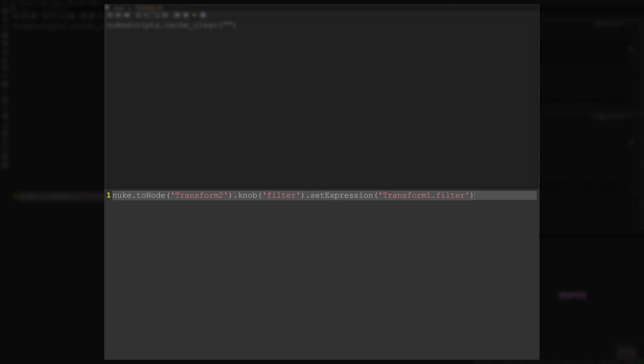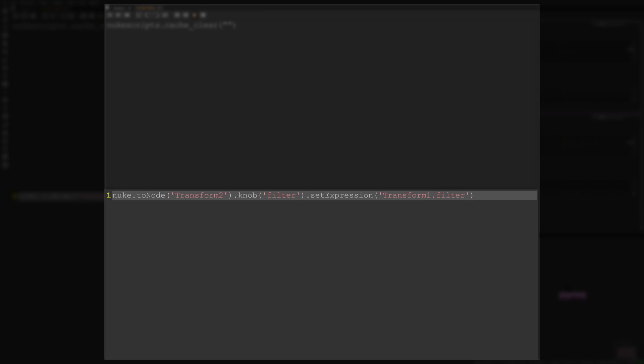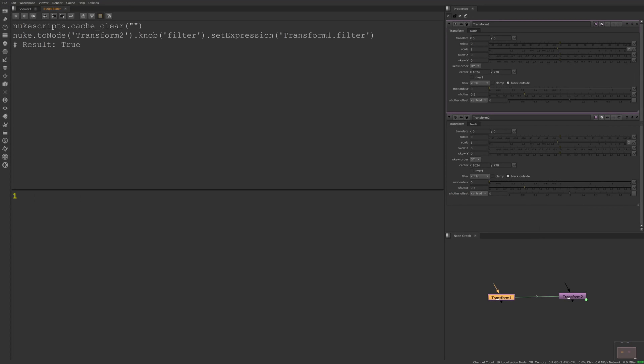This syntax can be read as child node.knob linking to parent node.knob. Using Control + Enter to run the code, you can see the expression link arrow appears.